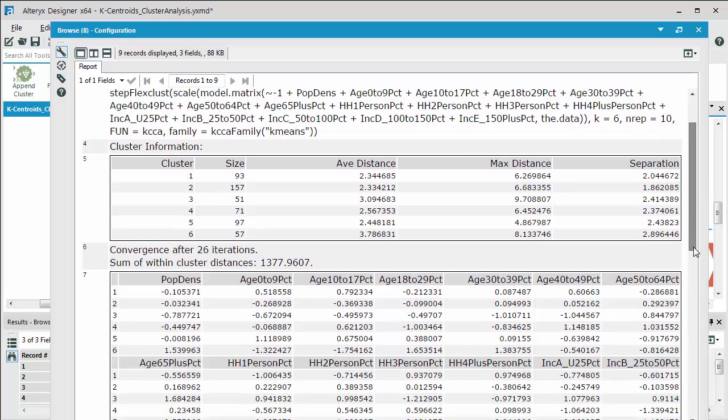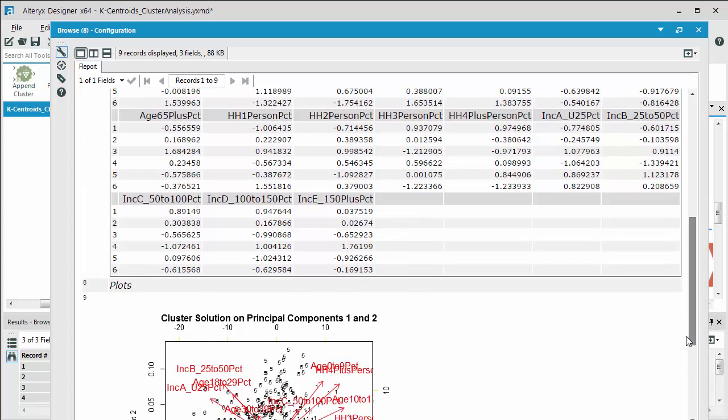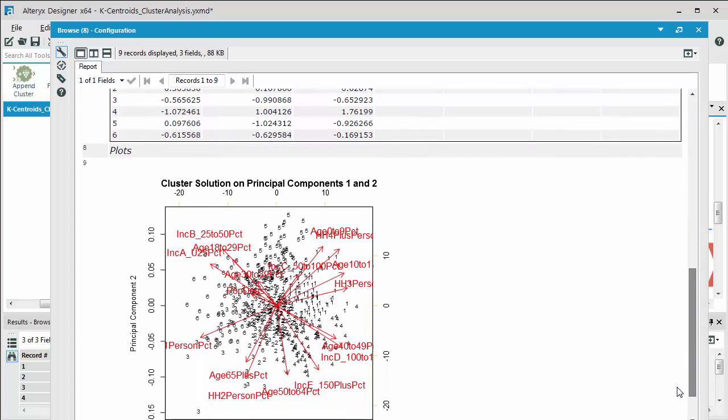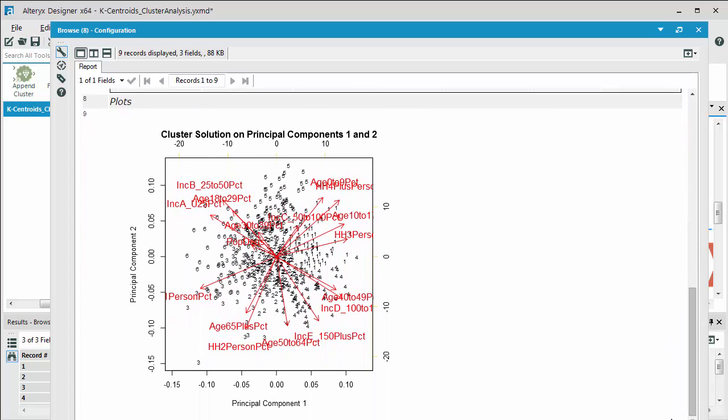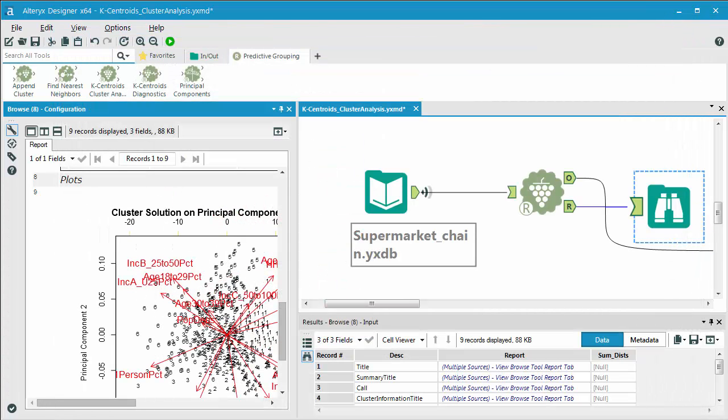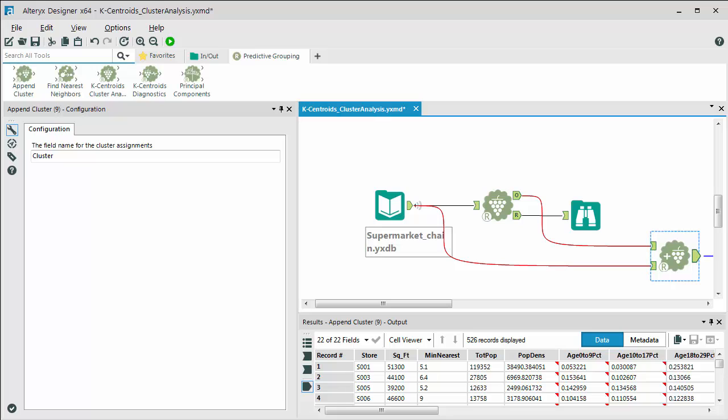So we're going to close this window. This model could be saved out and retrieved at a later point in time. In this case, for the demo, we're passing this on to the append cluster tool. So as you can see, there are two inputs for the append cluster tool. One is the actual model itself. And then also we're plugging in our data, which in this case are our store locations. The only thing we're required to do in terms of configuration for the append cluster tool is to give it a name.